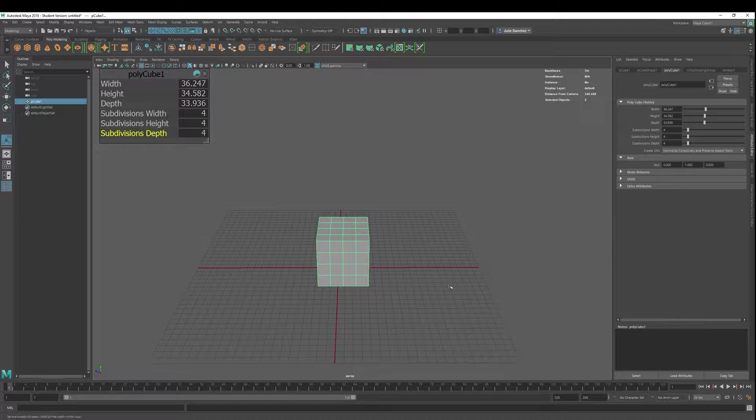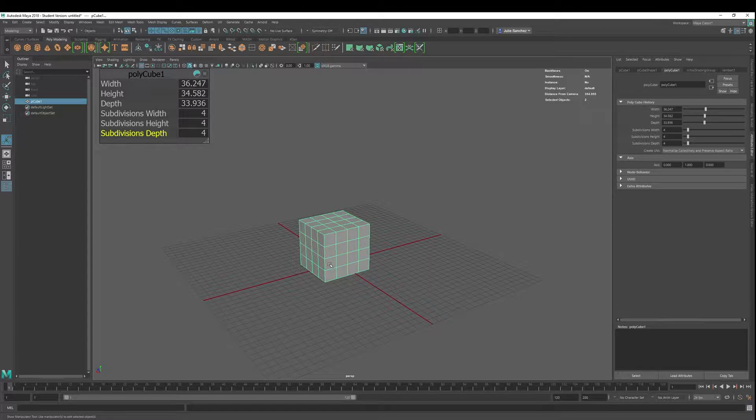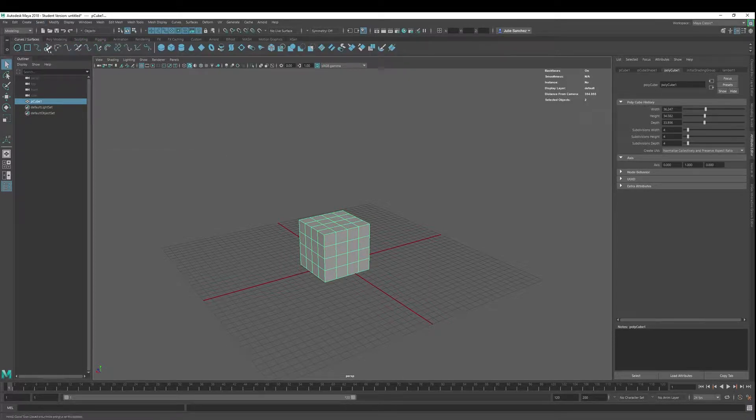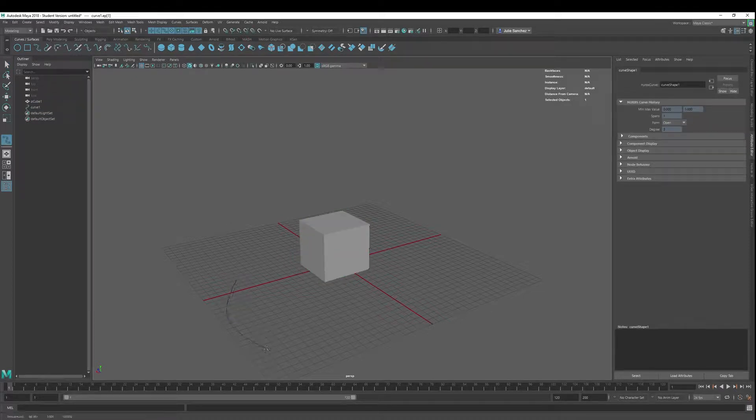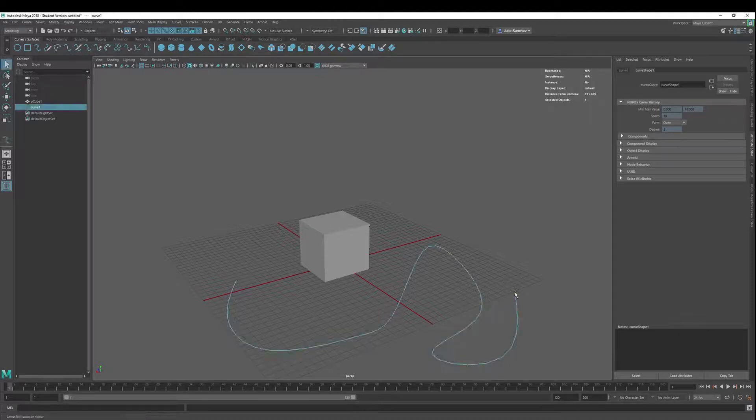What we're going to do is extrude across a face off the plane, off the face. We got to make a curve though. So I'm going to hit Q, go into curves, make a little curve just clicking around and hit enter.